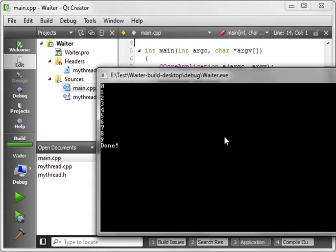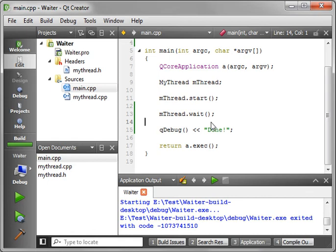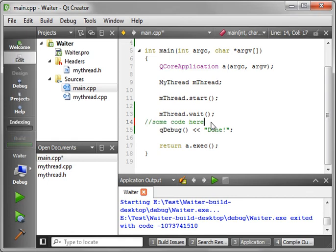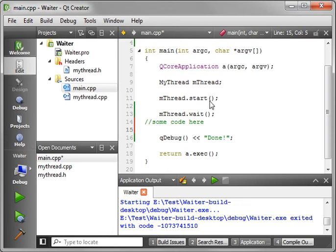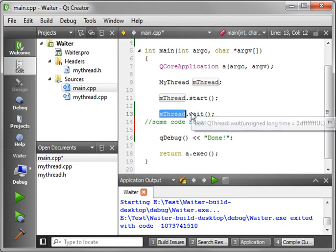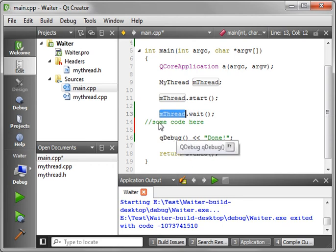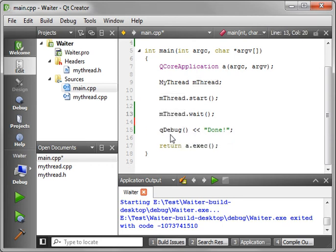So pretty simple stuff. You should note, however, that while you're waiting for that thread, nothing else happens. So if you have some code here, it's not going to execute, because this thread, this current thread, is in a wait condition. It's waiting for this thread right here to finish. So that's a pitfall that I've fallen into once before. So if you make that mistake, don't sweat it. We all do it.